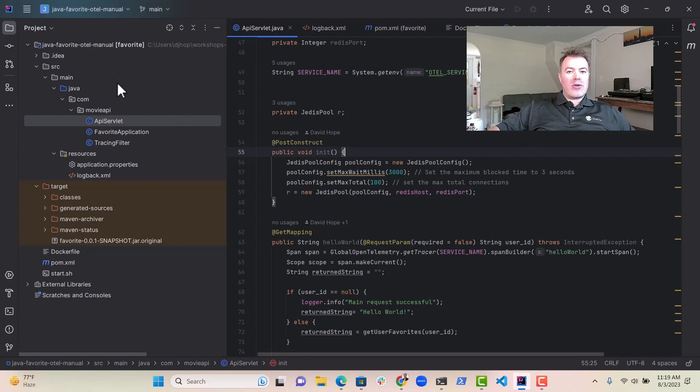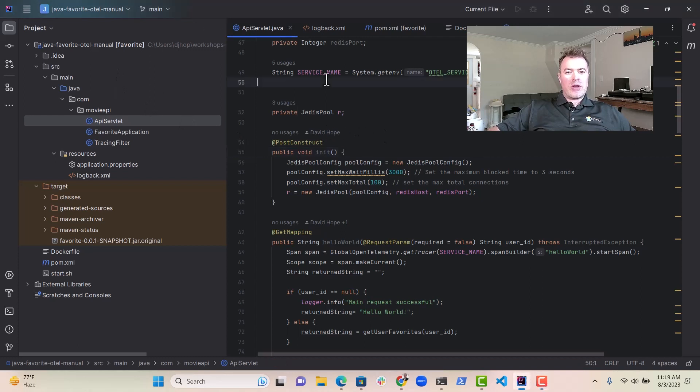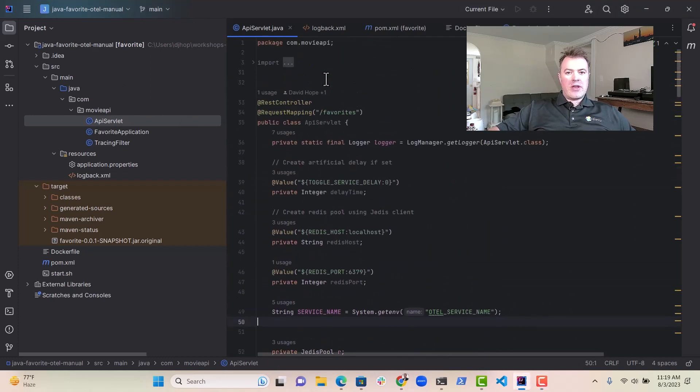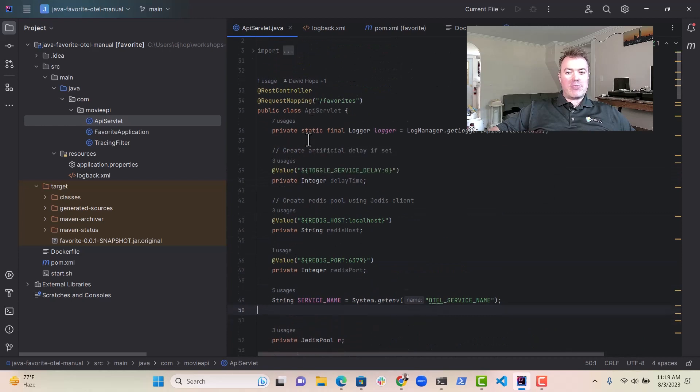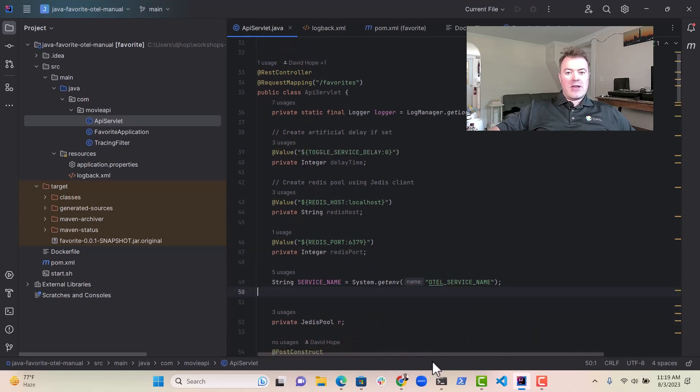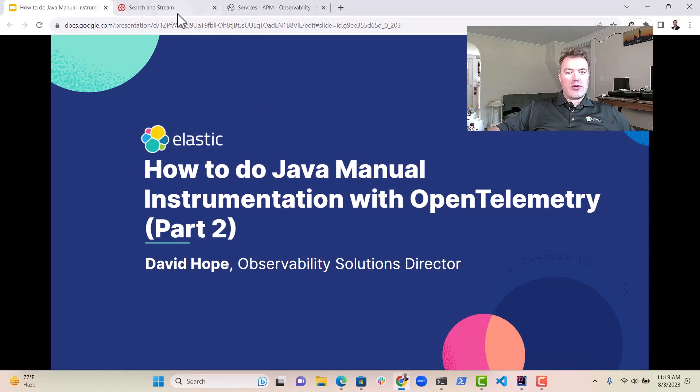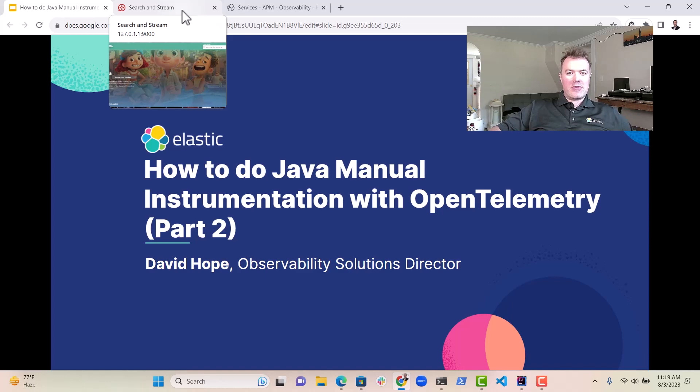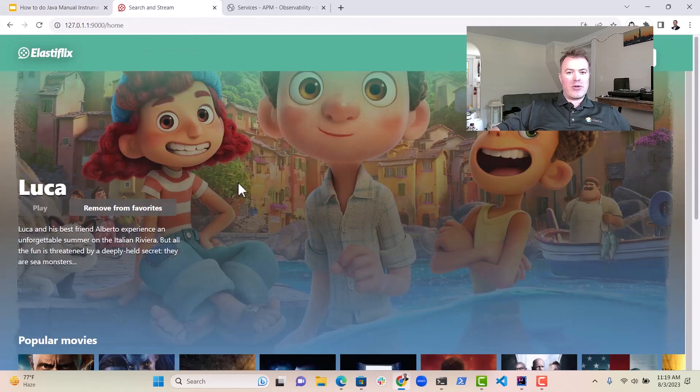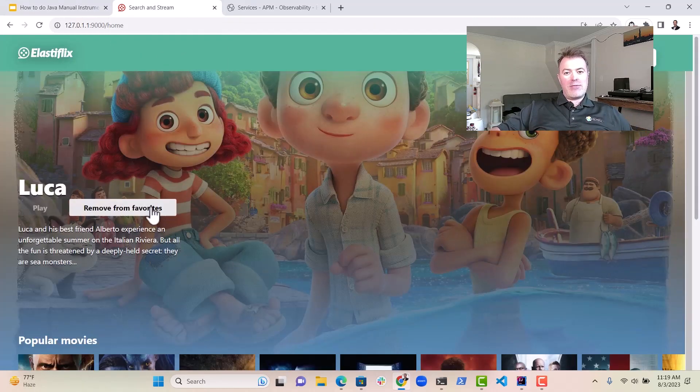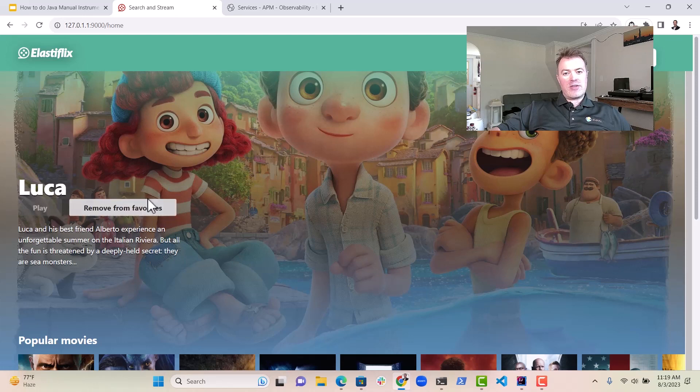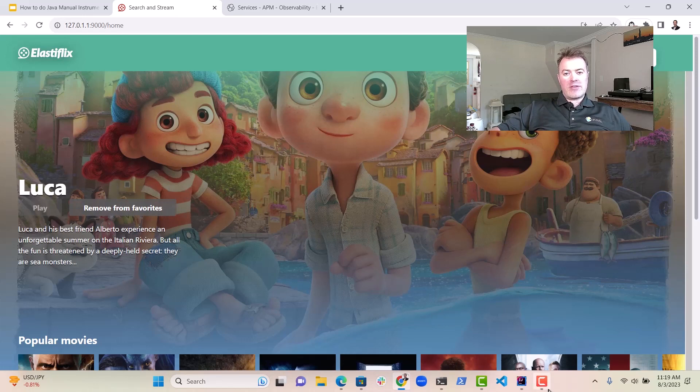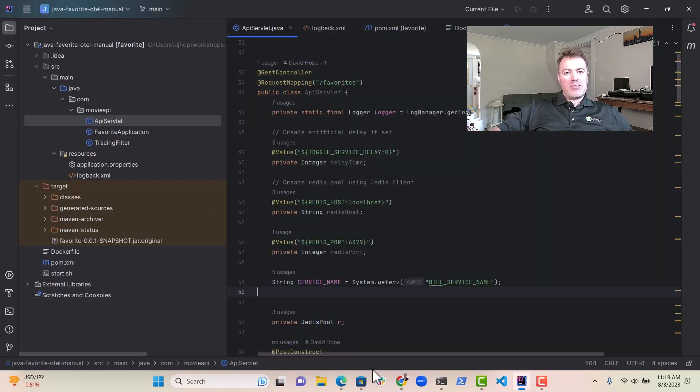So remember, we've got our code here that essentially does a little bit of work with Redis, goes and gets some favorites, and I just wanted to show you the actual website that we're developing that has the end-to-end application. So here we've got Elastaflex, and the favorite service which we've written in Java is this bit here where we can remove a favorite, add a favorite, and then the information for that goes into a Redis database.